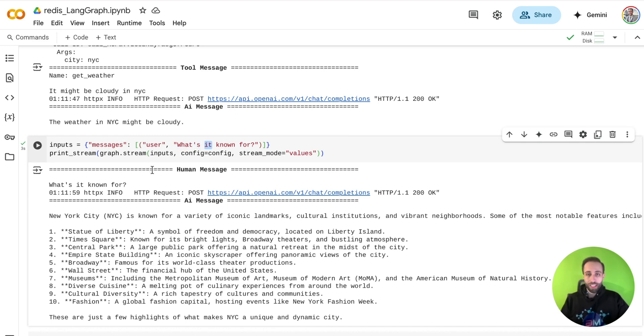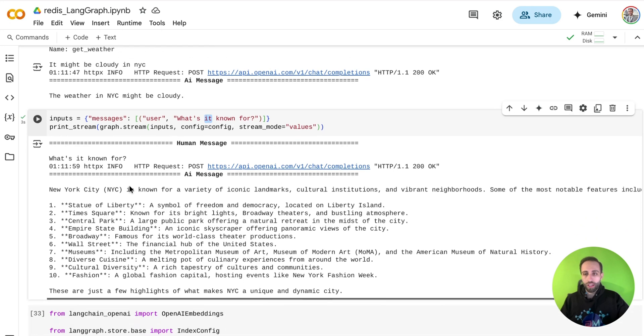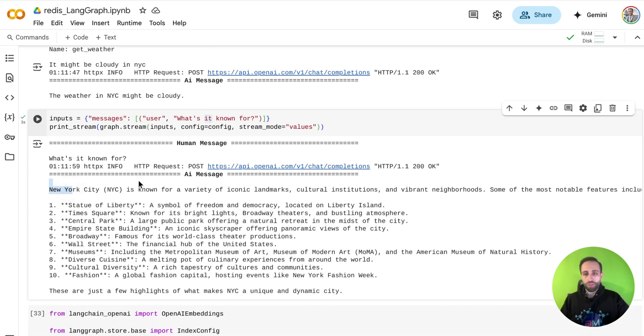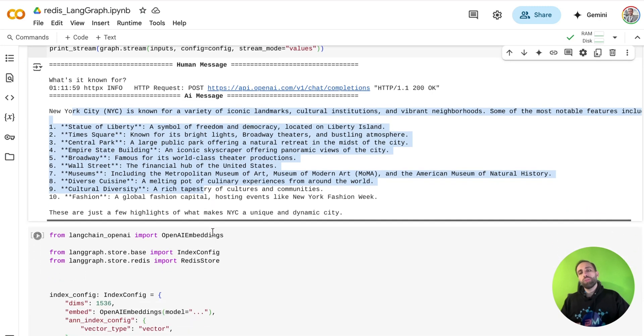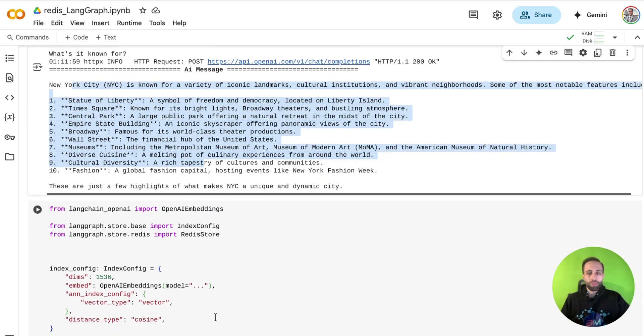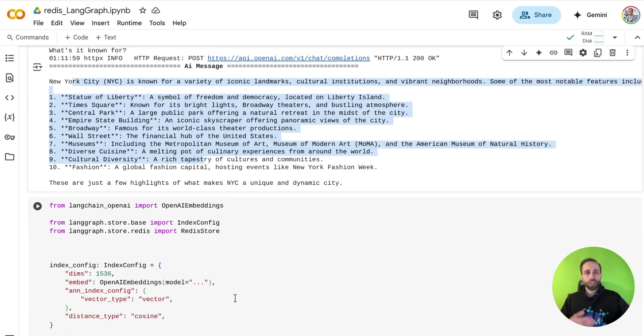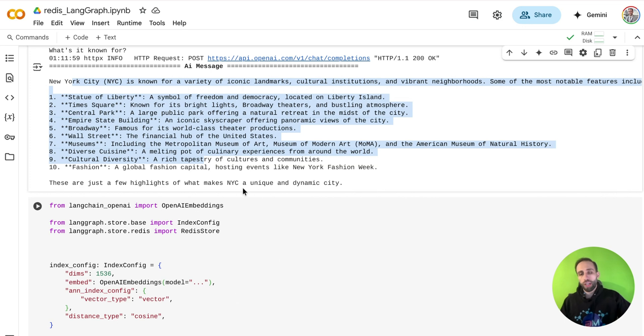And because I'm still in the same thread, it would say that New York City is known for this and that. Now, let's go beyond just short-term memory. I want to maybe run this agent tomorrow another time. So I want to have this long-term memory. How can I do it?